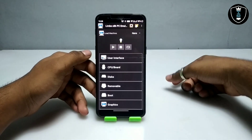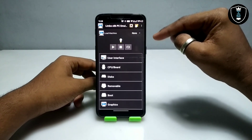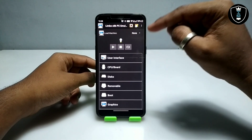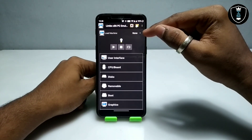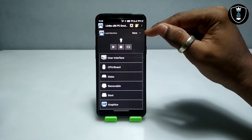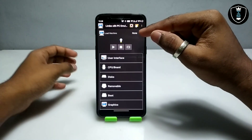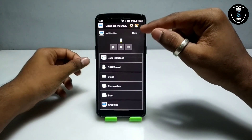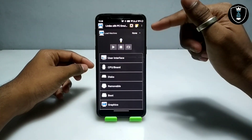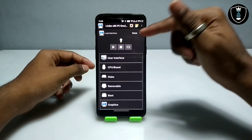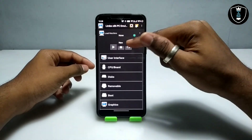After downloading, open Limbo PC Emulator. This is version 5.1.0 — a lot of people comment that the latest version is not working, so I recommend you use the 5.1.0 version. It has a lot of features and any OS can work with this version. After opening it, click on 'None' to create a new machine.